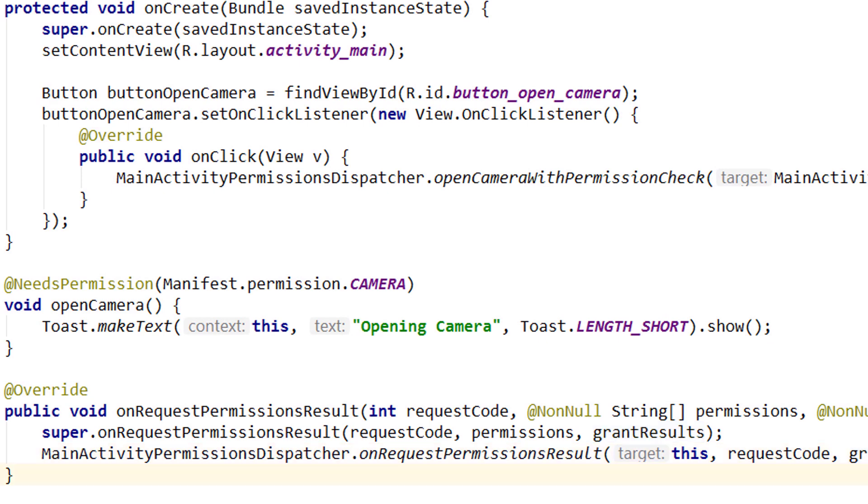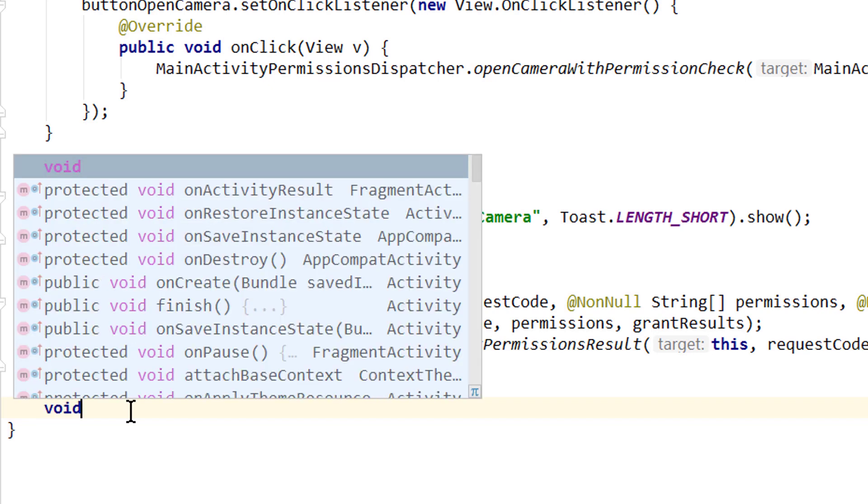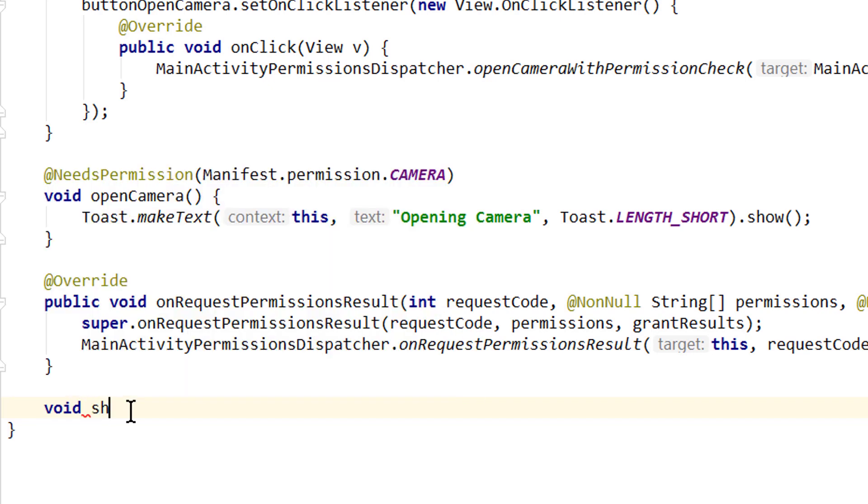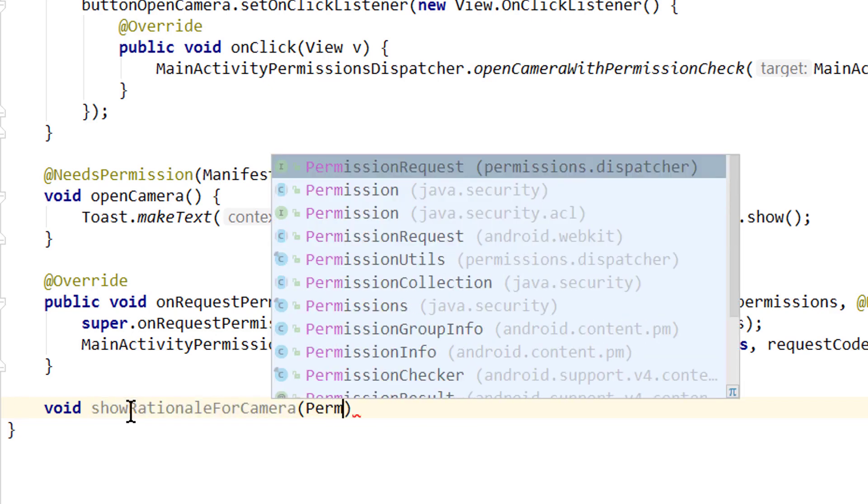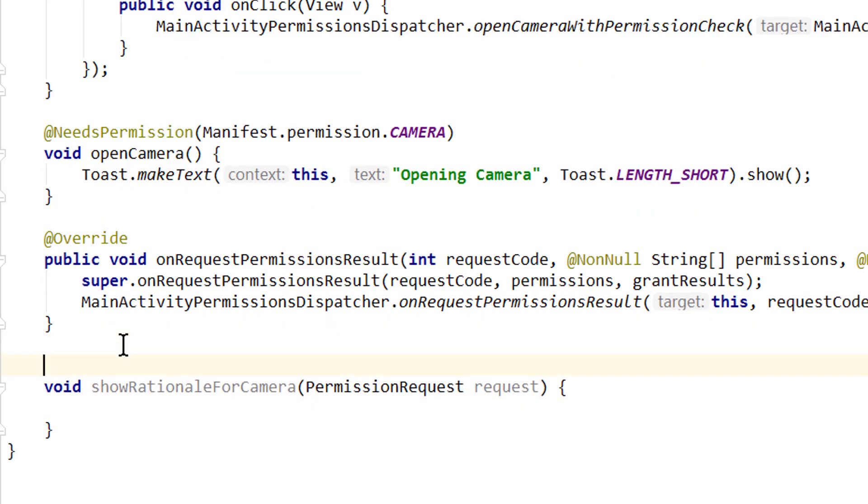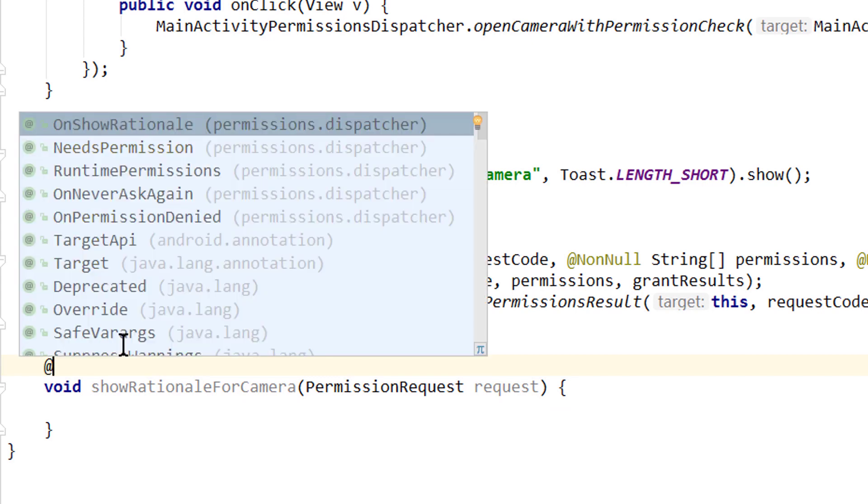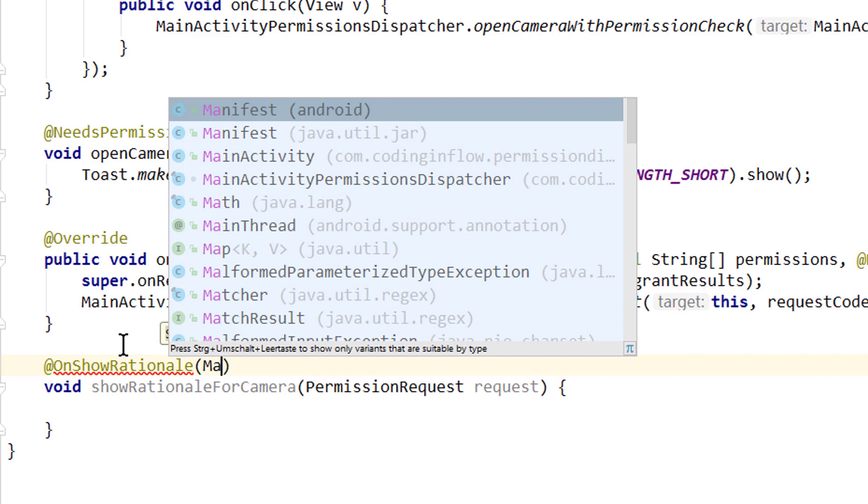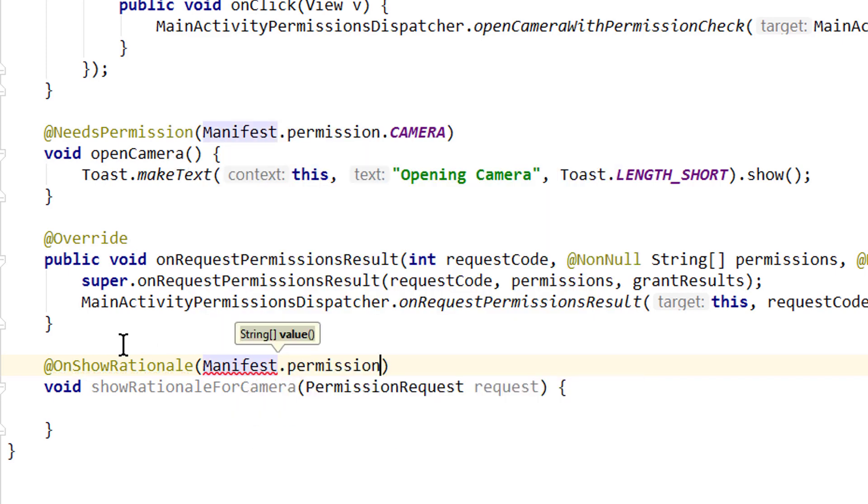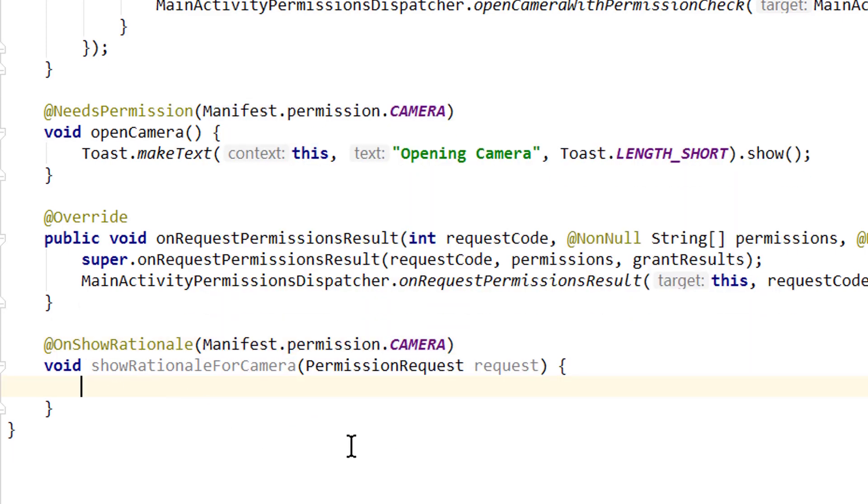This is already enough to request this permission, but we can also show a rationale to the user which will be shown when he denied the permission and tried to access this feature again. We can handle situations where the permission was denied and where never ask again was ticked. So before we test our app, let's handle these situations as well so we have everything covered. We create a method void showRationalForCamera, and this method has to take a PermissionRequest which we call request. We have to annotate this method as well with @OnShowRationale, and here we also have to pass our Manifest.permission.CAMERA.